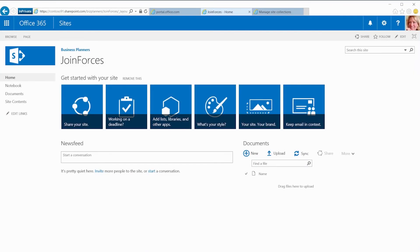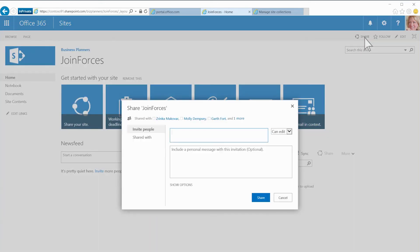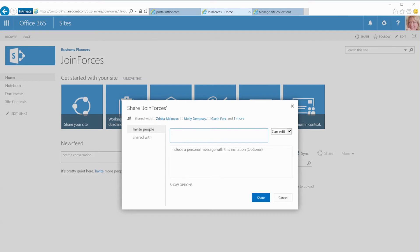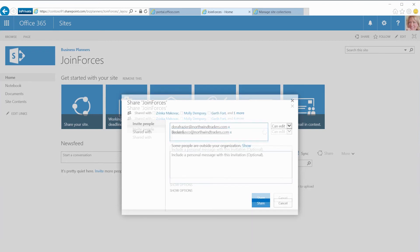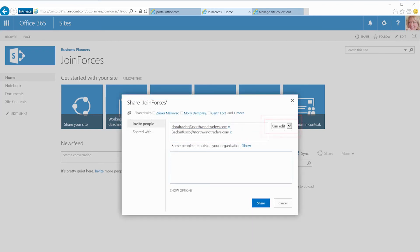To add our external customers, I click Share at the top of our team site page. In the Share Join Forces dialog box, I enter the email addresses of our external partners. Make sure CanEdit is selected. Add a short message, and then click Share.